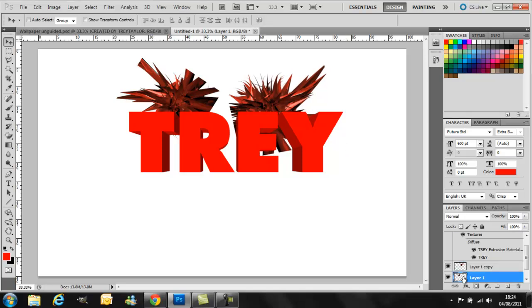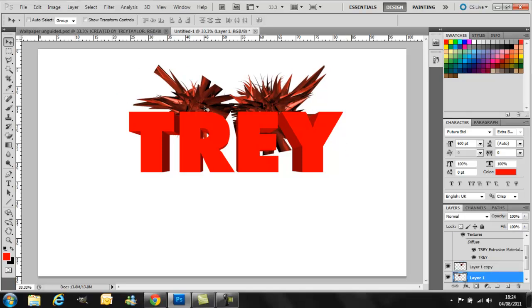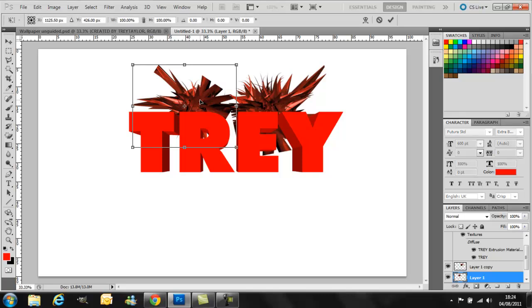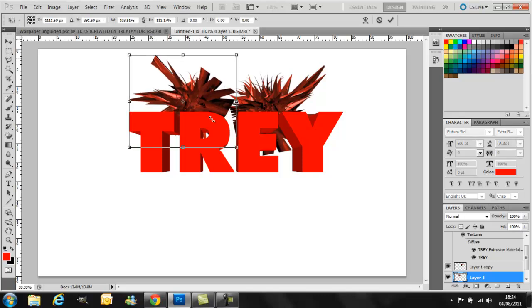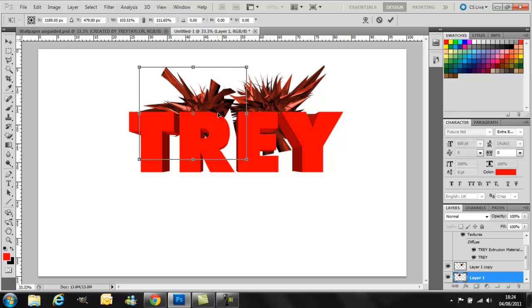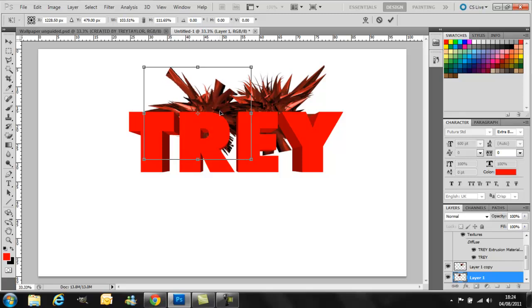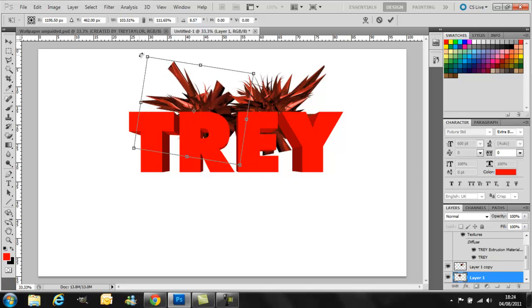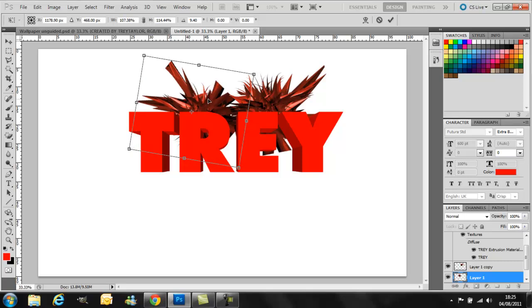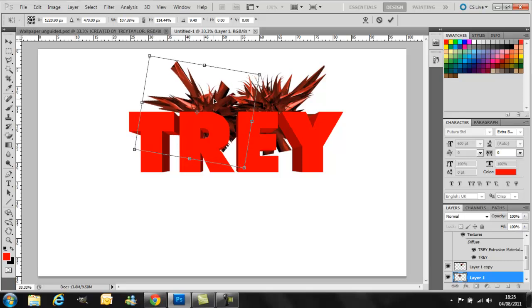So I'm going to go down, reset, resize this one. So hit Control T again, I'm going to make it bigger, angle it a little differently, make it bigger again. There you go, that looks nice I think.